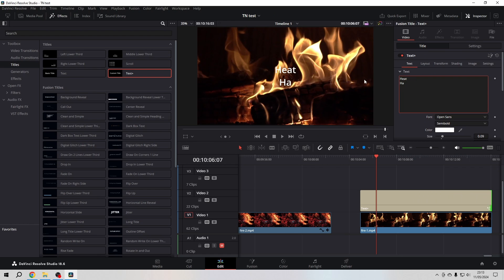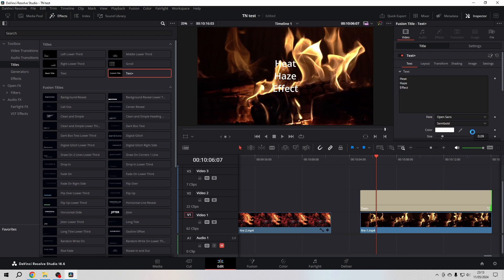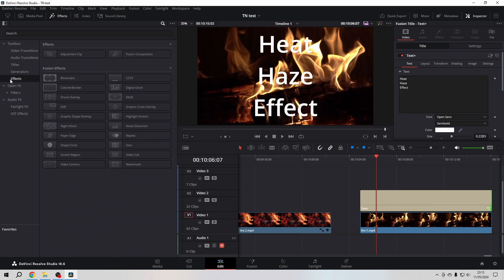Heat Haze Effect. Give it a bigger font, make it bigger, and then I'm going to the effects library and